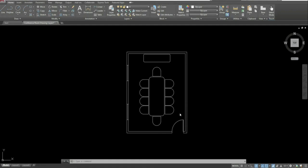To get started creating your layers, the first thing you need to do is create your color plot style table. This sets a certain line weight for a certain layer color. The plot style table and your layers go hand in hand — you have to have your color plot style table created in order for your layers to work. You can create it once and reuse it across multiple drawings.